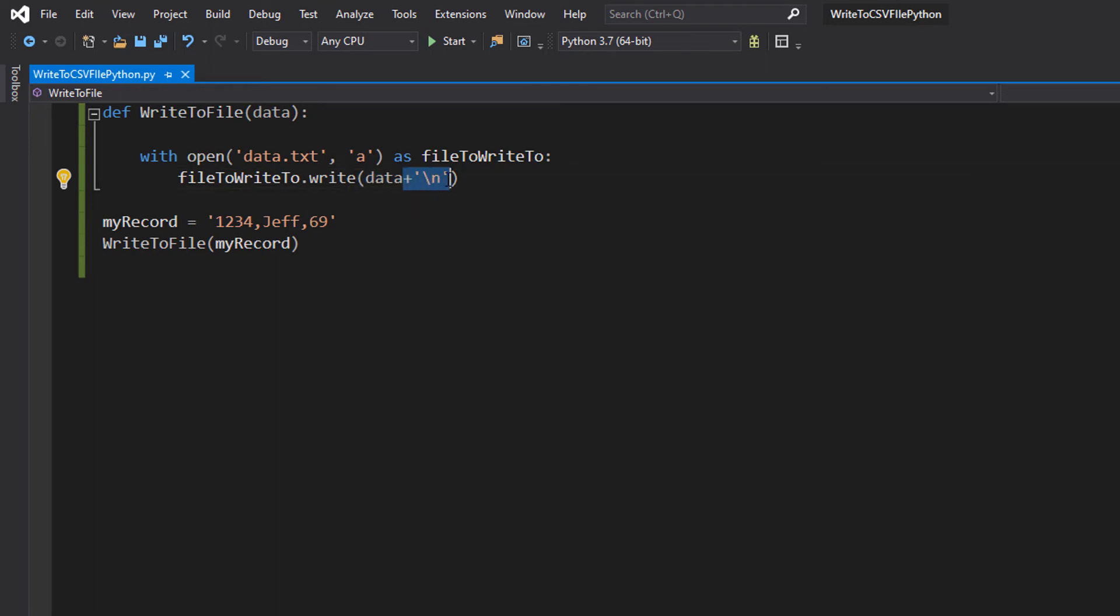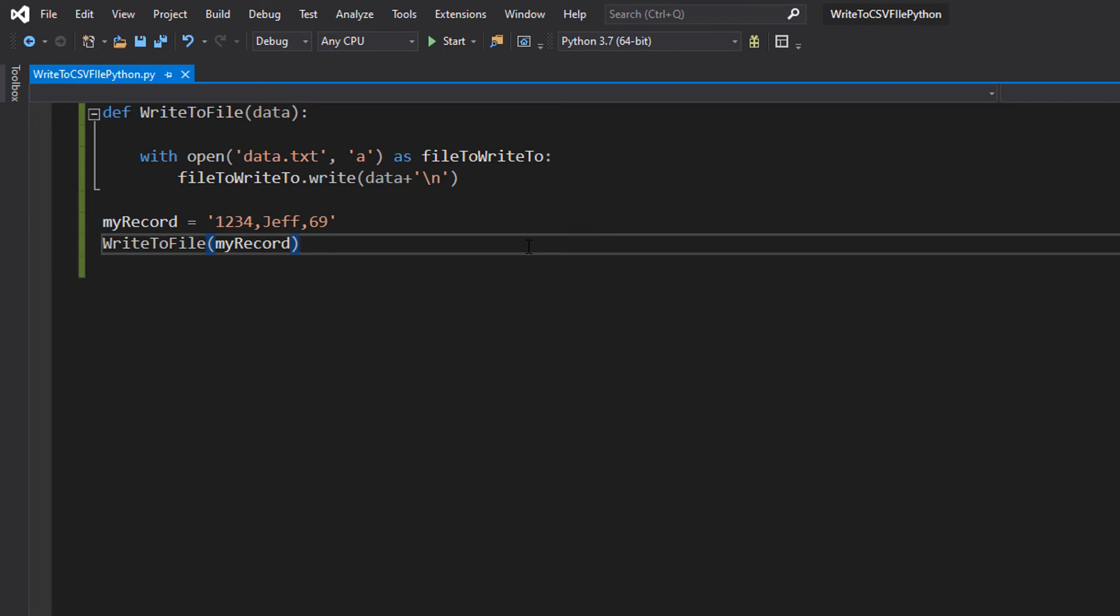But why have we got a new line? Well, we want each record to be on its own line. So we can use this to put a new line character in the file. So then the next record we write will start on the next line. And this just allows us to write a record to its own line in the file. If we don't do this, each record is going to be on the same line and it's going to look messy.